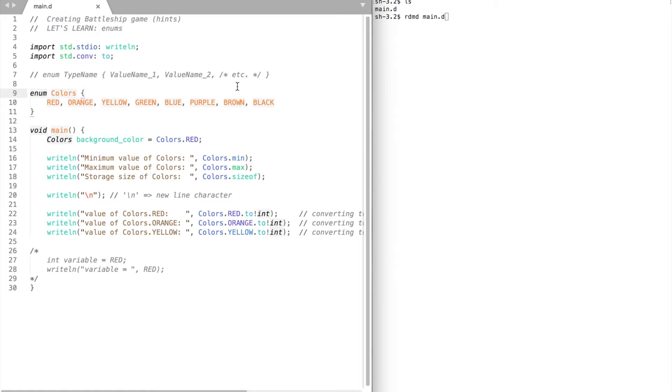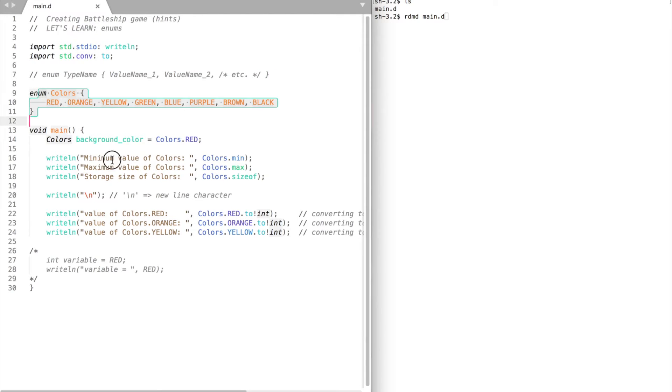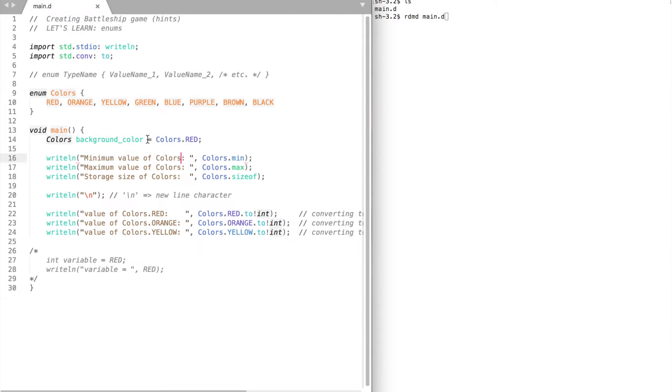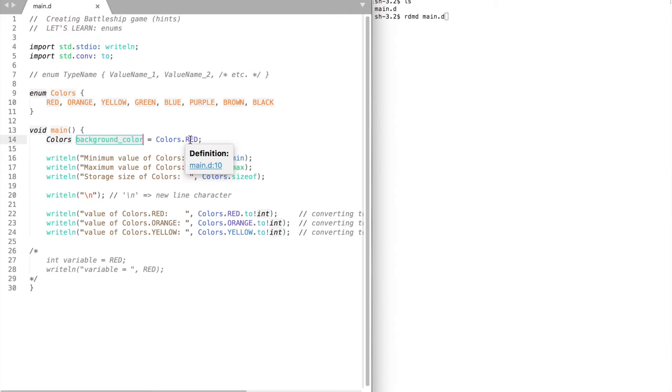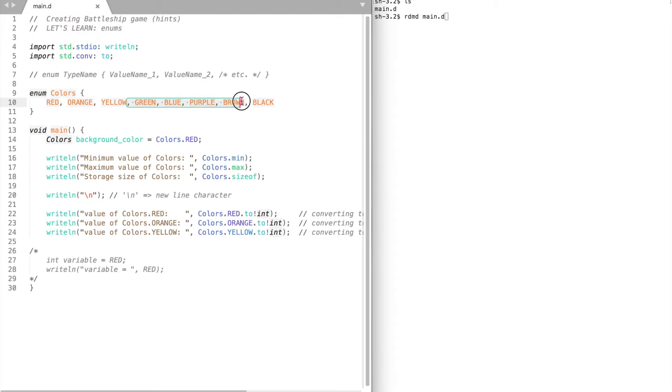Enums or enumerations are user-defined data type. Here's the syntax for declaring enums. Take a look at this little program. It defines an enum called colors. Then I define a variable called background color and initialize it to red. To access elements of the enum use the enum name dot and the name of the element.